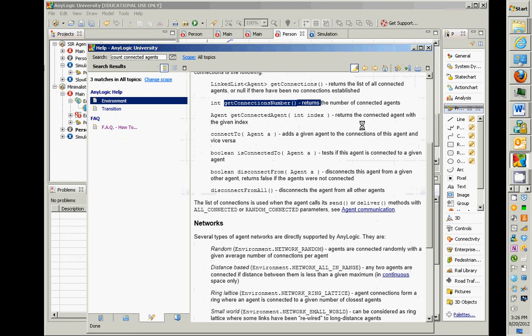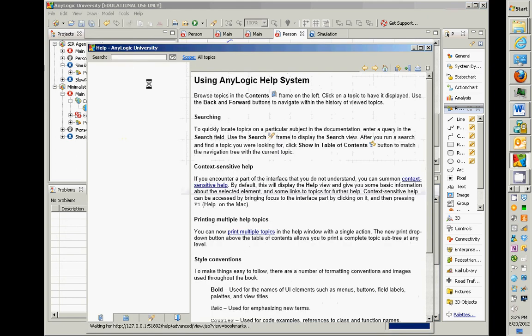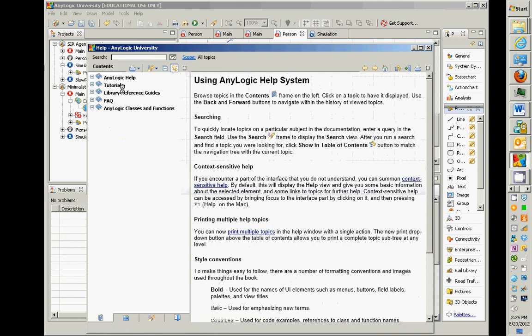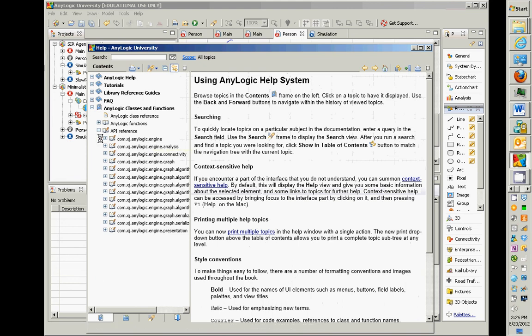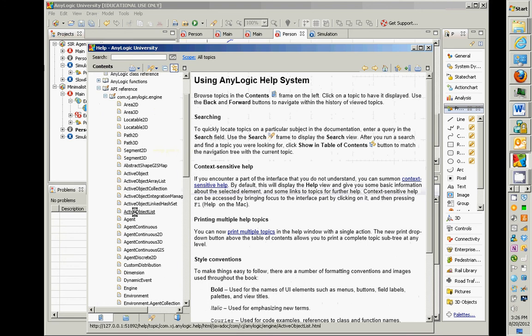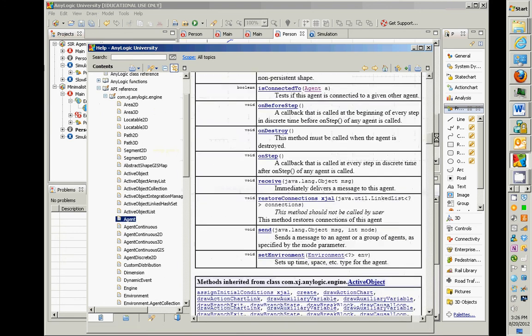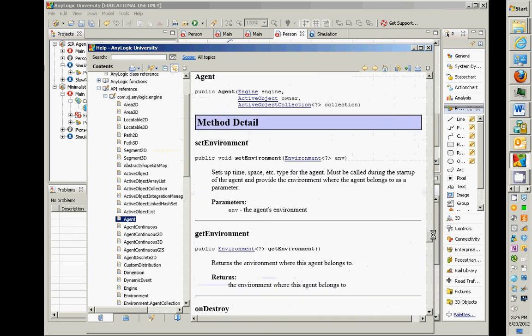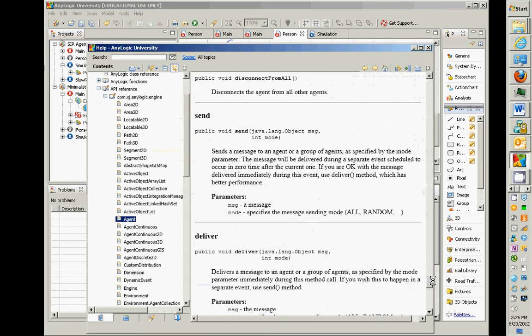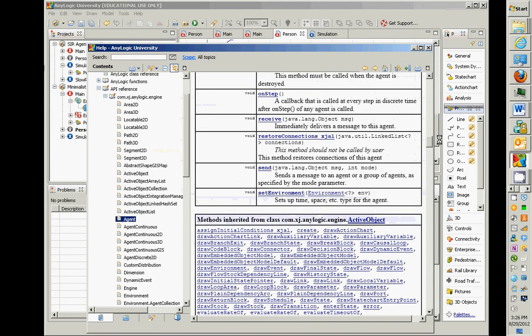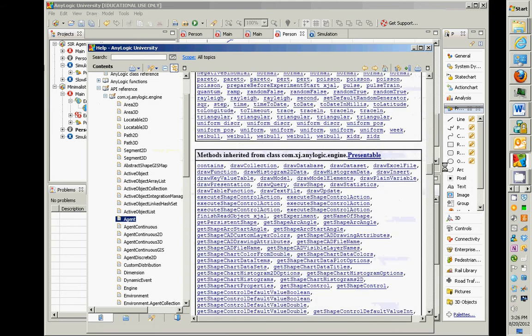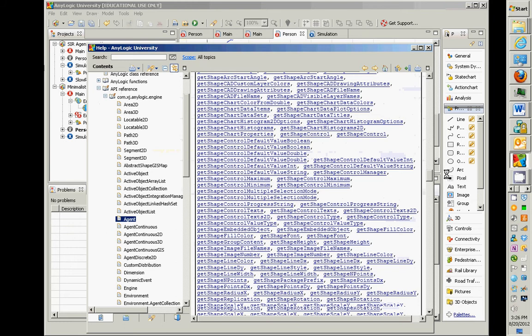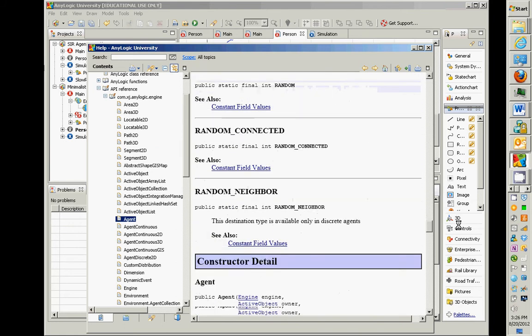For those of you who are interested in the technical underpinnings, if we went to AnyLogic Classes in API reference, what we could find is quite some detailed understanding of the properties of an agent. Here's an agent class, and within an agent class, there's all these different methods described that support different properties.